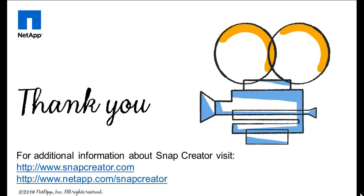That completes this presentation of Snap Creator 4.1 using Snap Drive with Snap Creator. For additional information about Snap Creator, visit the Snap Creator developers community at www.snapcreator.com or visit the Snap Creator forum on NetApp communities at www.netapp.com/snapcreator.